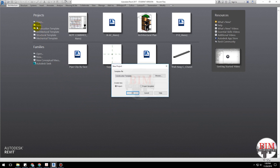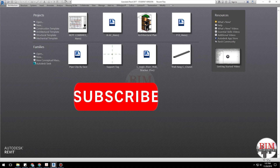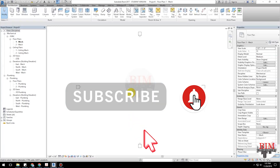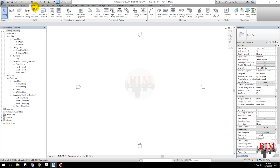Open the Mechanical Template. Click the Systems tab, then click Pipe.